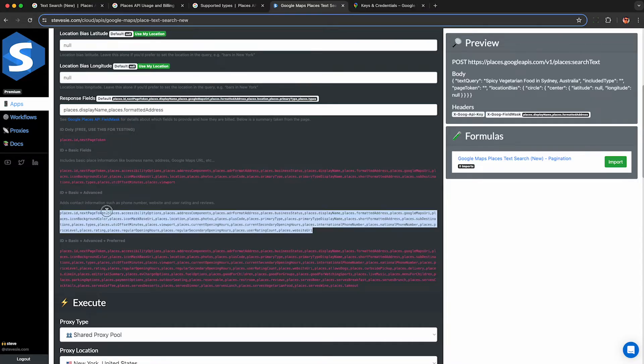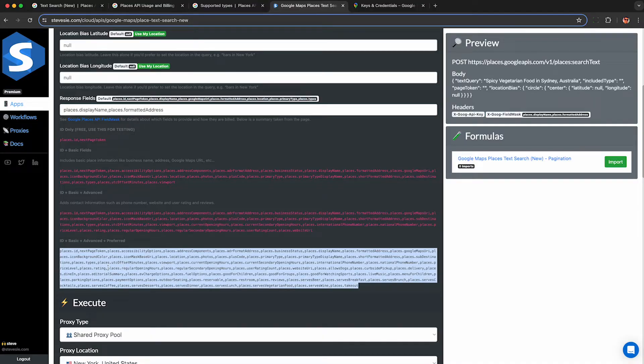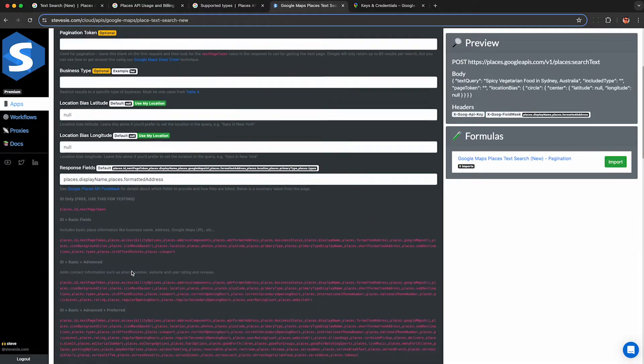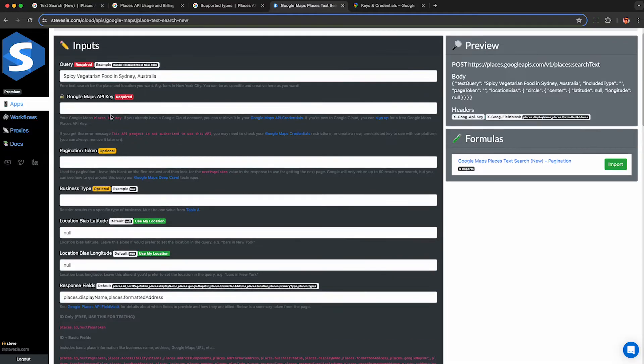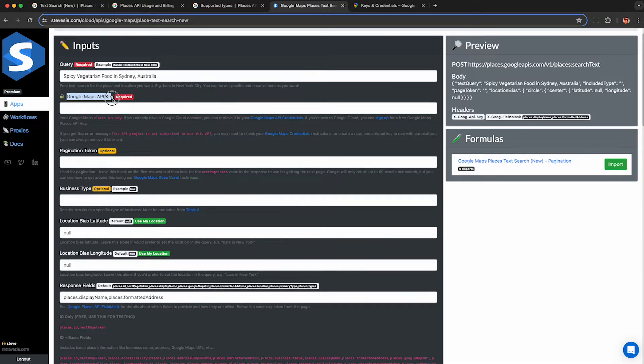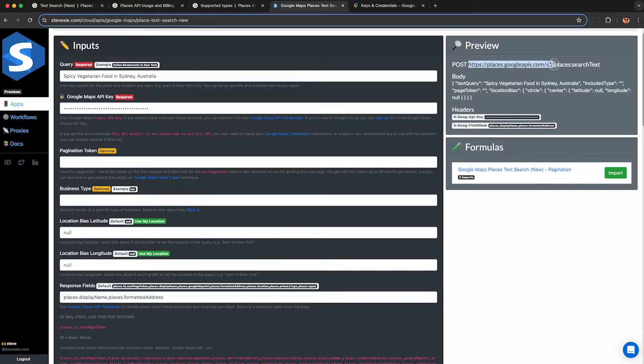We'll then copy the fields they suggest we use to get the display name and the address. Then paste it in here under response fields. So now remember, this is where we pay based on what we request back. So I have some predefined strings you may find useful. The first one is the free tier. The second one is the basic fields. This one here are the advanced fields and this last one are the preferred fields I don't think anyone wants. Based on what you paste in, it will populate the xgoog field mask header as shown in the preview tab. Now for Google Maps API key, just follow the instructions here to get your Google Maps API key from the Google Cloud. Once we enter in those three fields, we're ready to make an HTTP request and get data out of the Google API.